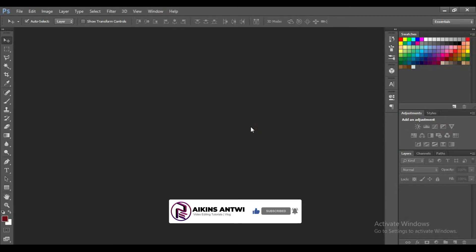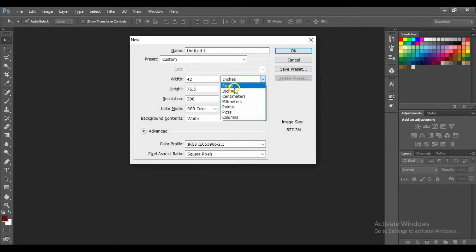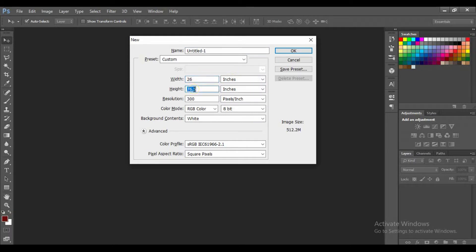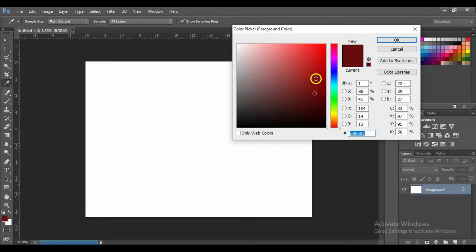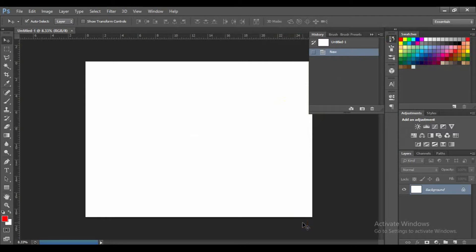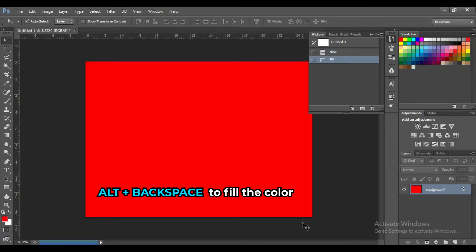We will press Ctrl+N from your keyboard and set this to 26 inches by 19 inches, the resolution — let's make it 300 — then press OK. The first thing I'm going to do is set our color to red, use this color, and press OK.